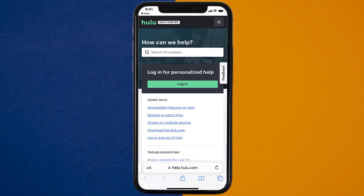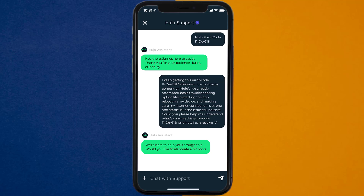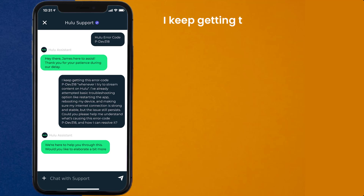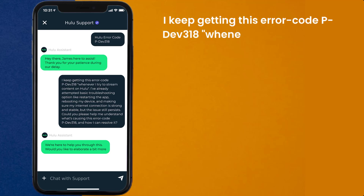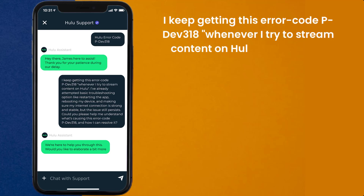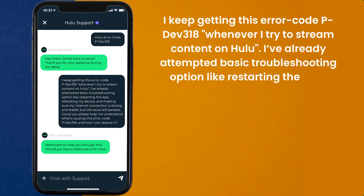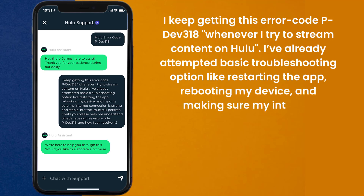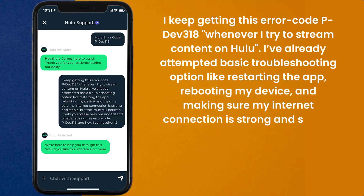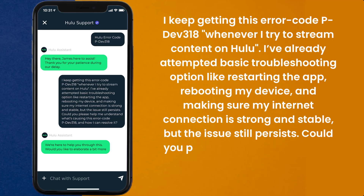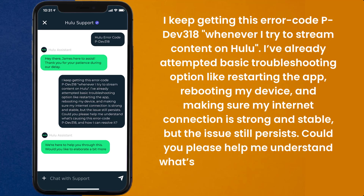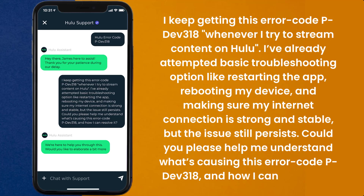It'll take you to this screen. Over here, look for the Live Chat option to contact Hulu customer support. Once connected, briefly explain the issue. You can type something along the lines of: 'Hello team, I keep getting error code PDEV318 whenever I try to stream content on Hulu. I've already attempted basic troubleshooting like restarting the app, rebooting my device, and making sure my internet connection is strong and stable, but the issue still persists. Could you please help me understand what's causing this error code PDEV318 and how I can resolve it?'